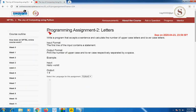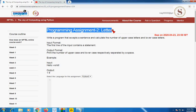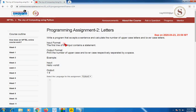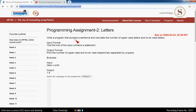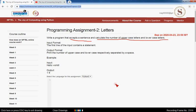Here is Assignment 2, called 'Letters'. The program accepts a sentence and calculates the number of uppercase letters and lowercase letters.